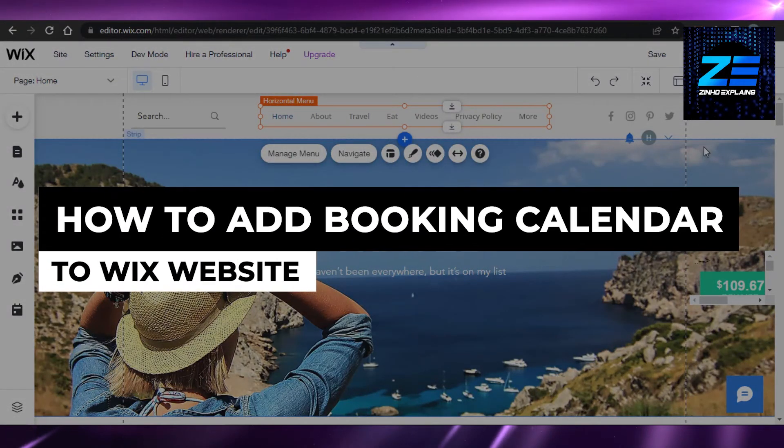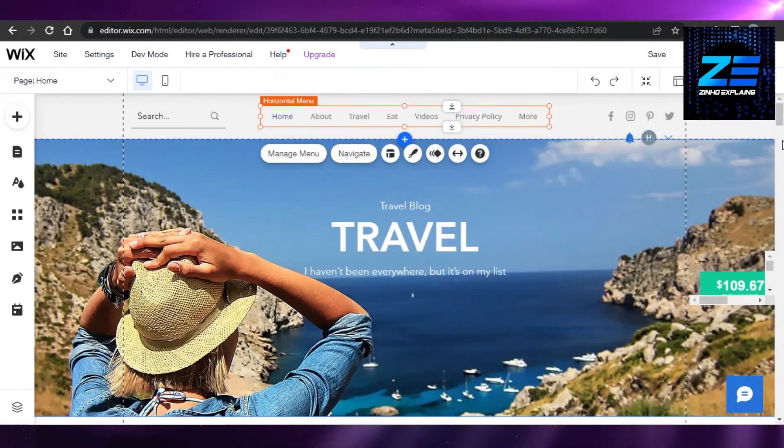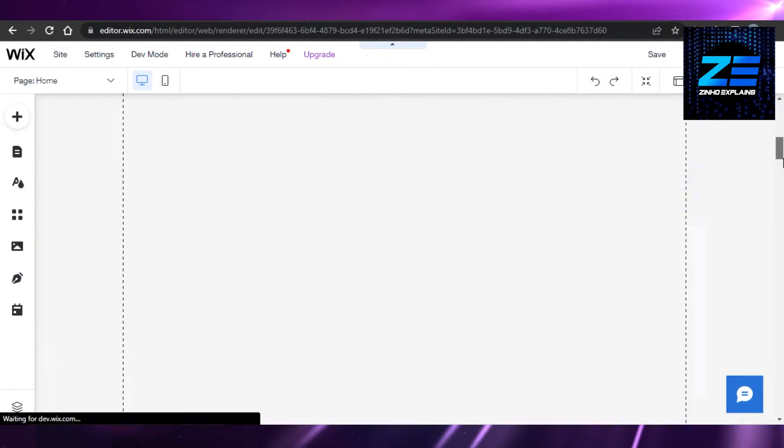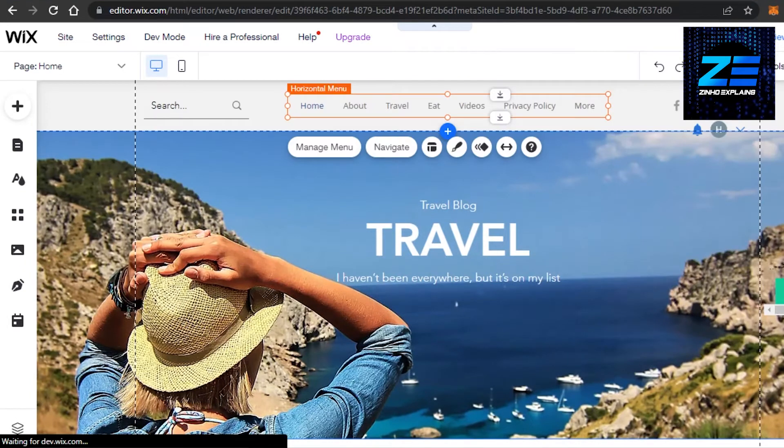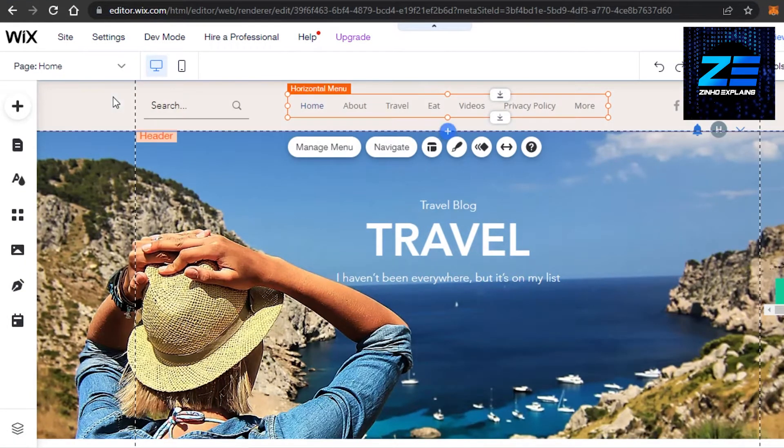How to add a booking calendar on your Wix website. Hi guys, welcome back. Today I'm going to be showing you how to add a booking calendar on your Wix website.